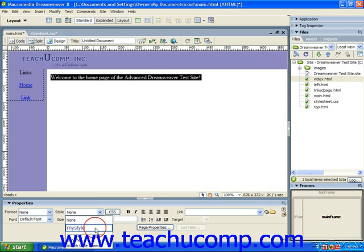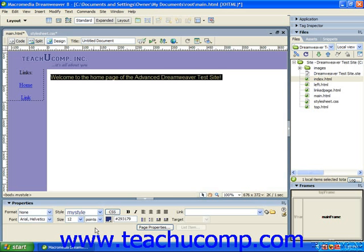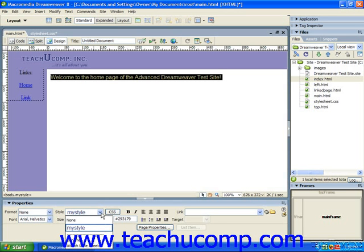You could also select an object to which you have applied a CSS style, and then choose the no CSS style option from the style dropdown to remove the CSS style from the selected element. In Dreamweaver 8, it's simply none.